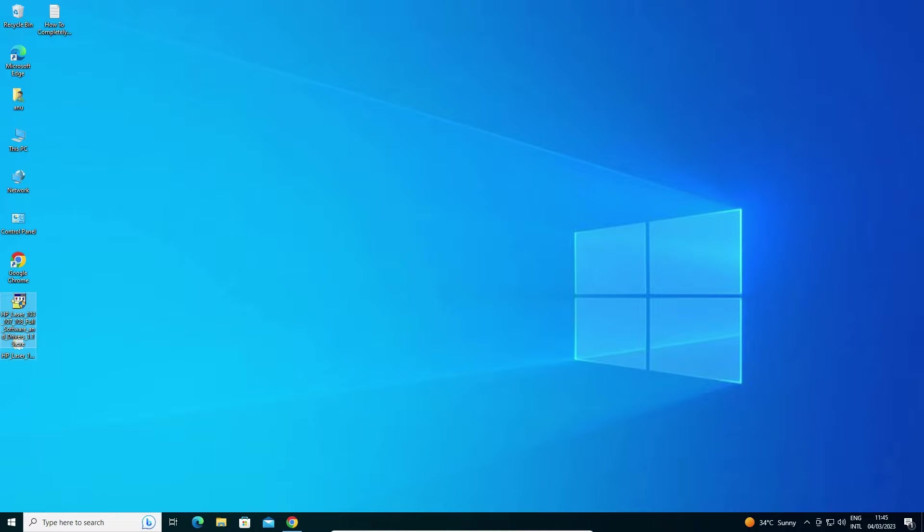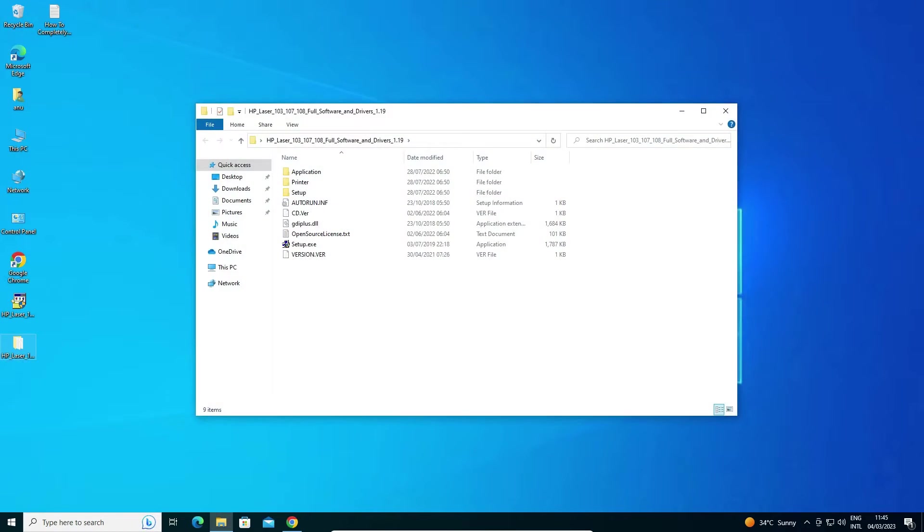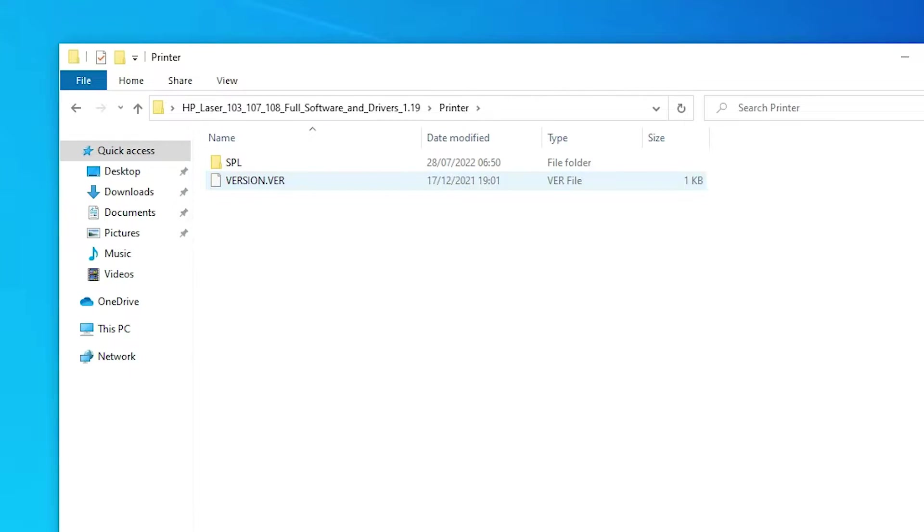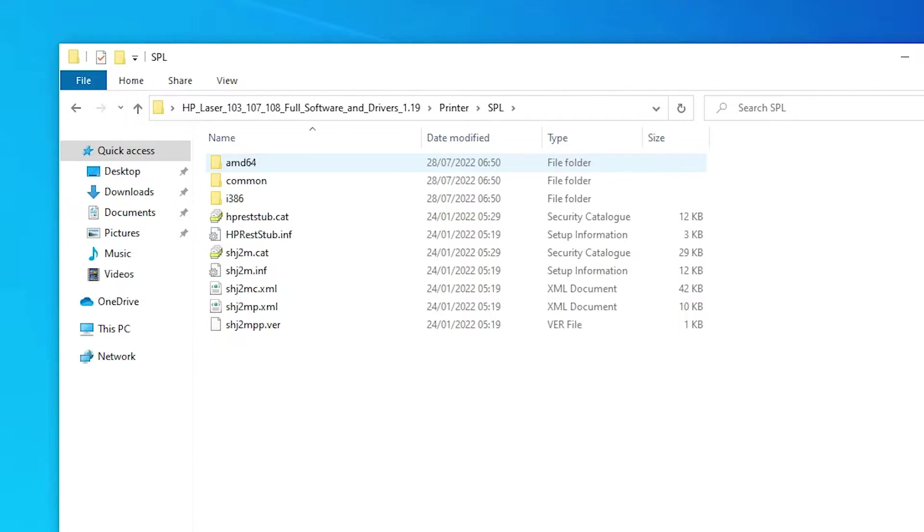Here is the newly created folder. Double-click on it, then on 'Printer,' then on 'SPL.' Here are the setup files and drivers. Close it.